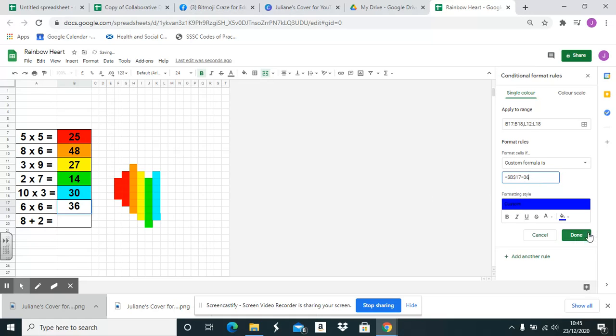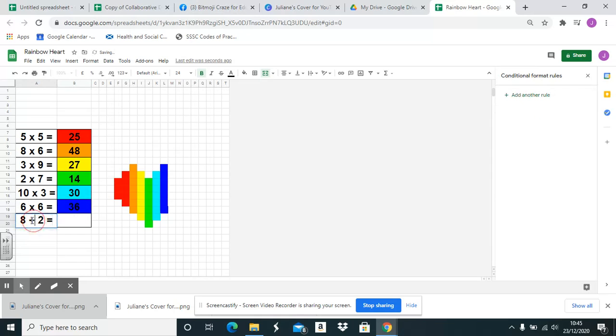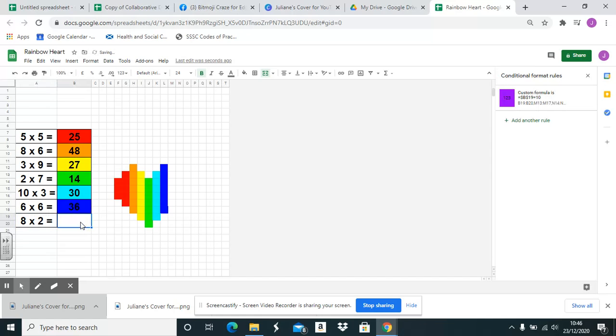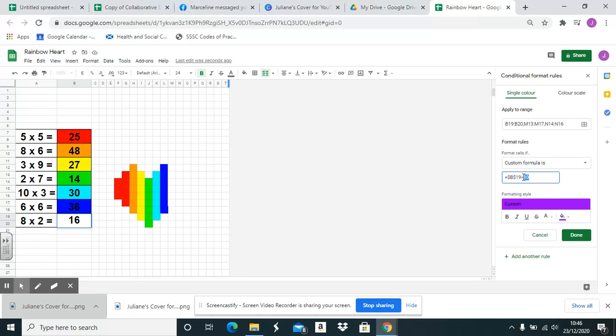You could actually change the maths to text. You don't just have to do the same kind of sequence. The only difference would be you would have to put the text in quotation marks, otherwise it won't work.